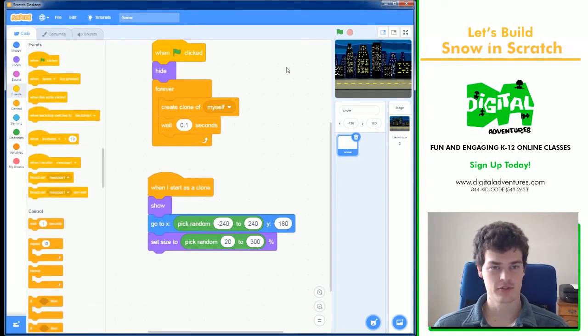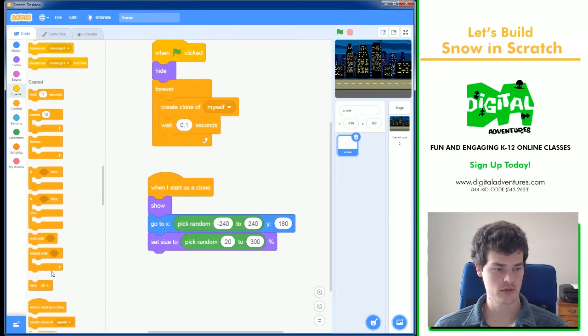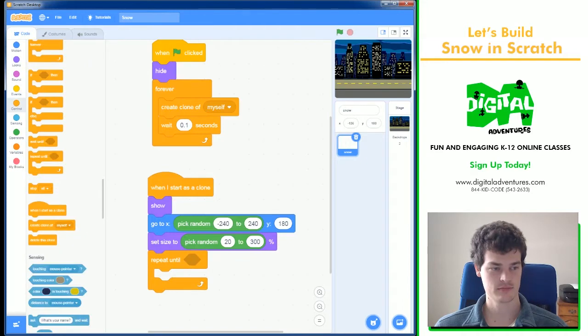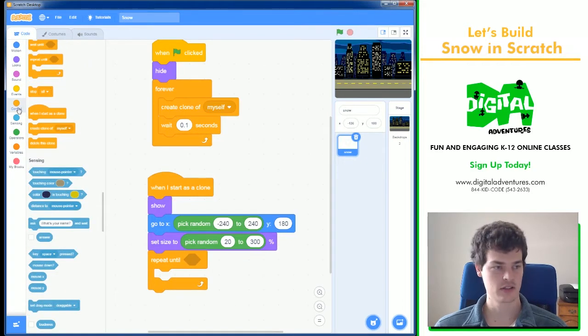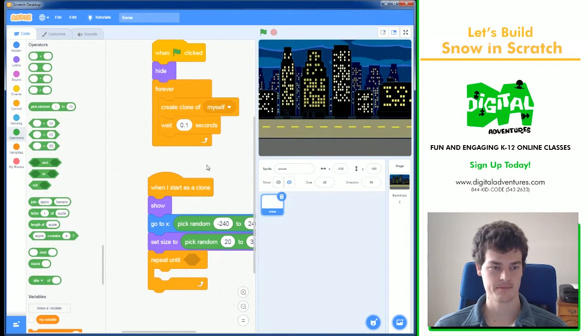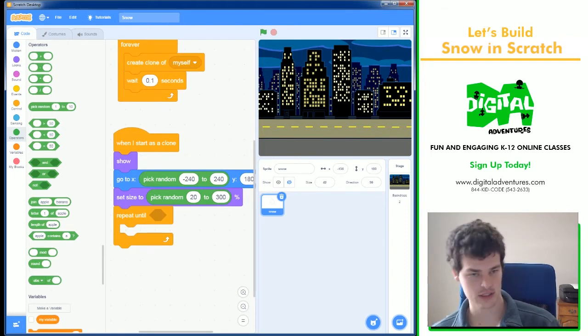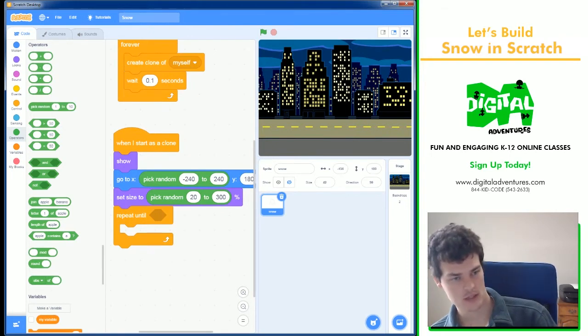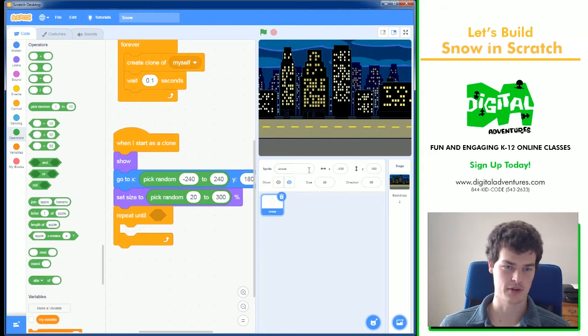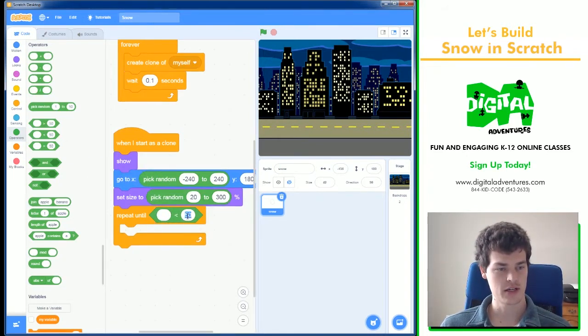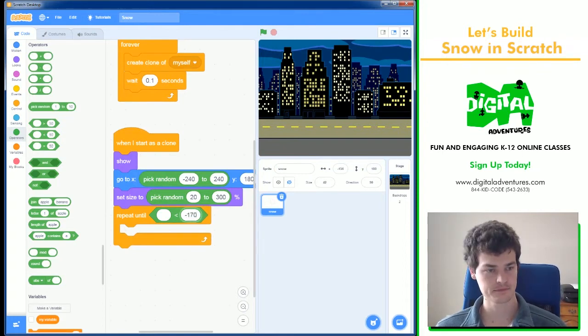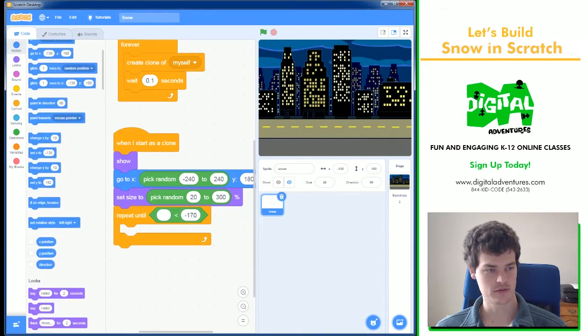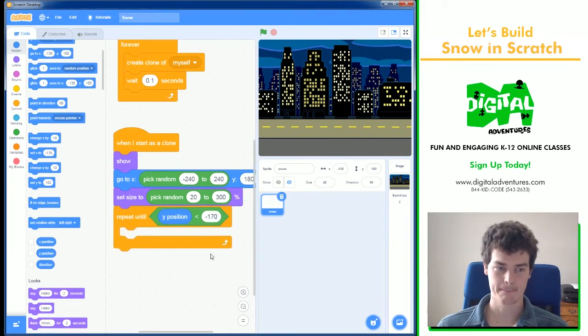Now, we want them to fall until they hit the ground. So, we will use repeat until. And we're going to repeat until it is below a certain point on the screen. And I know that about right down here is minus 170. Because the definite bottom is minus 180, but sometimes sprites can't quite get there. So, we will need to use a less than block. We'll do minus 170 for the Y position. So, Y position from motion is less than minus 170.